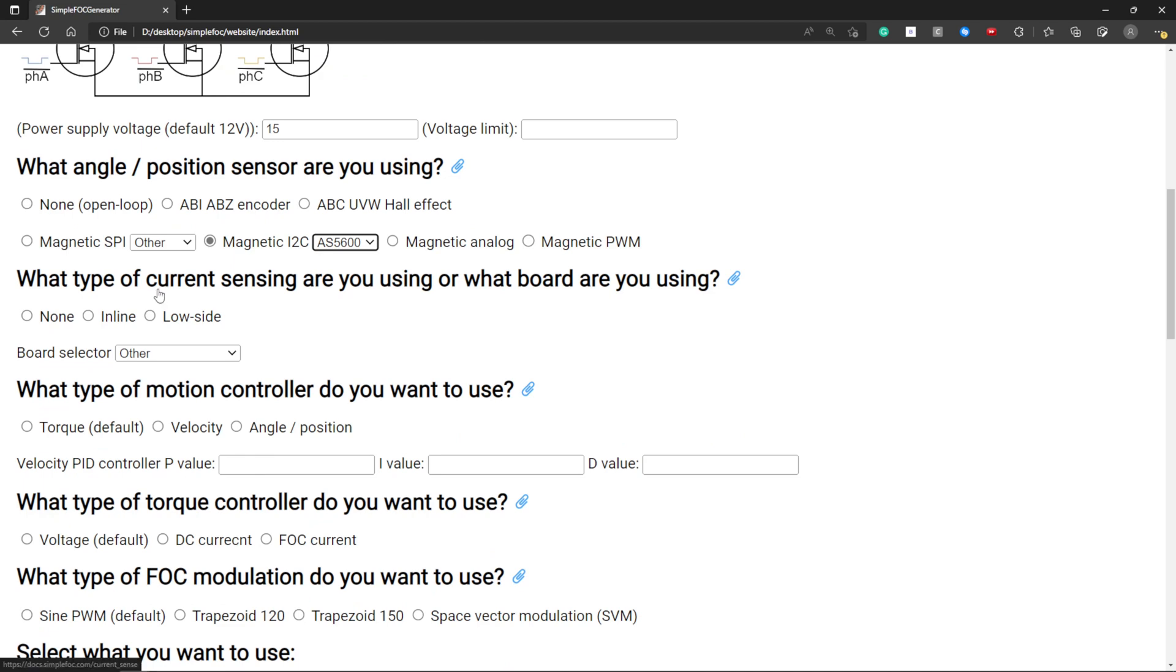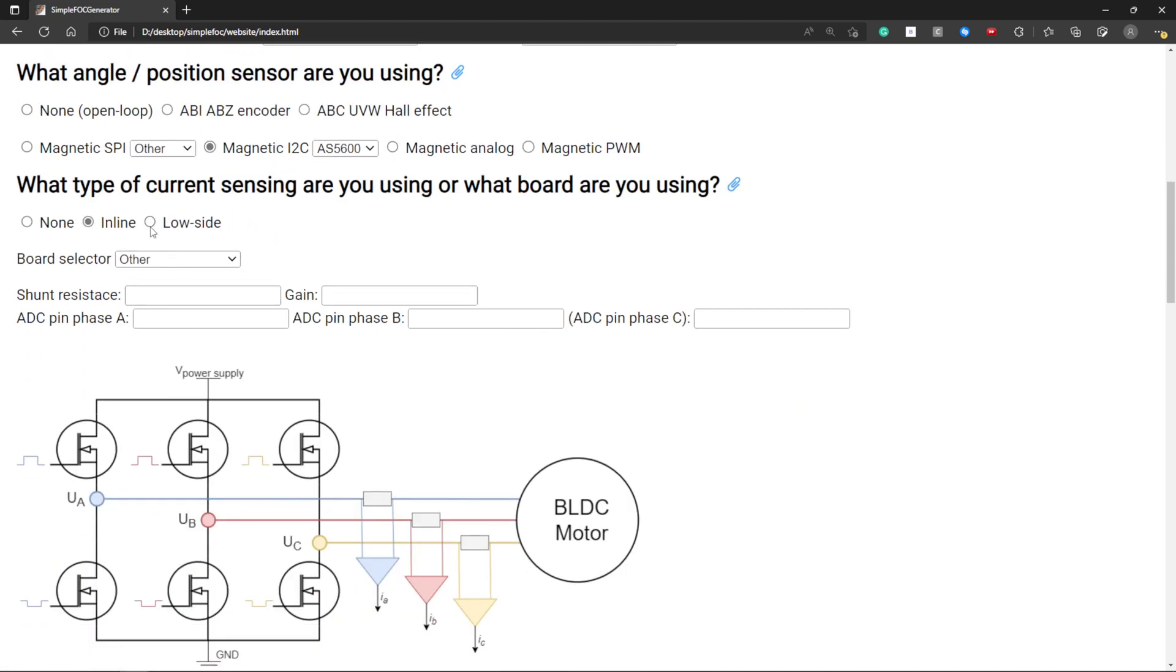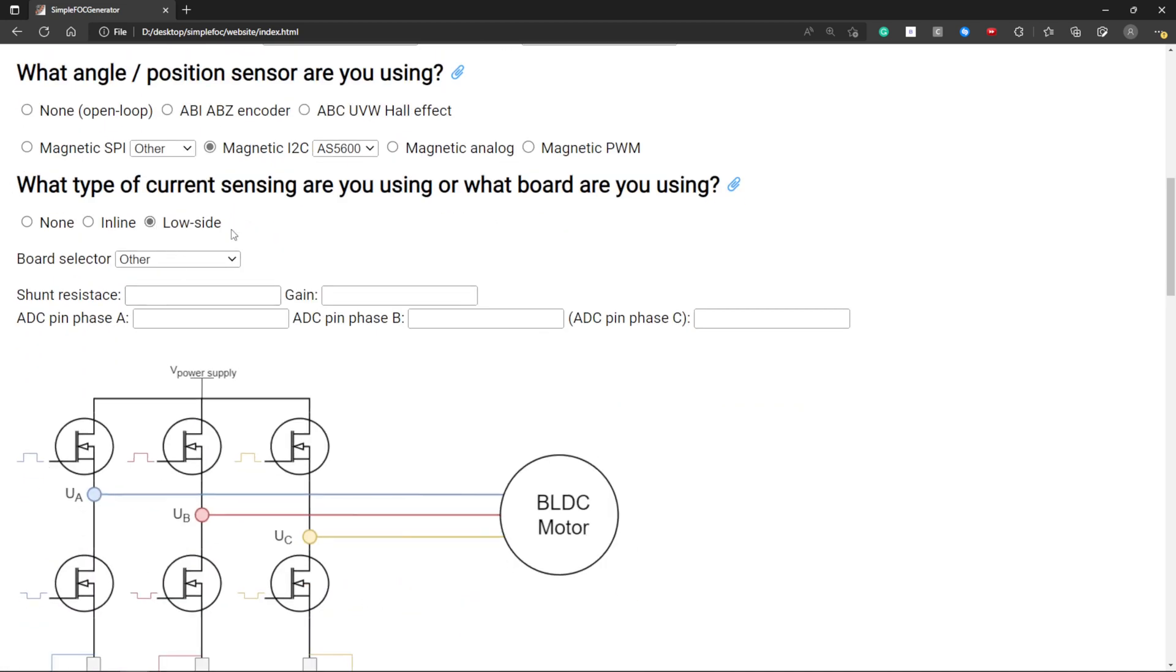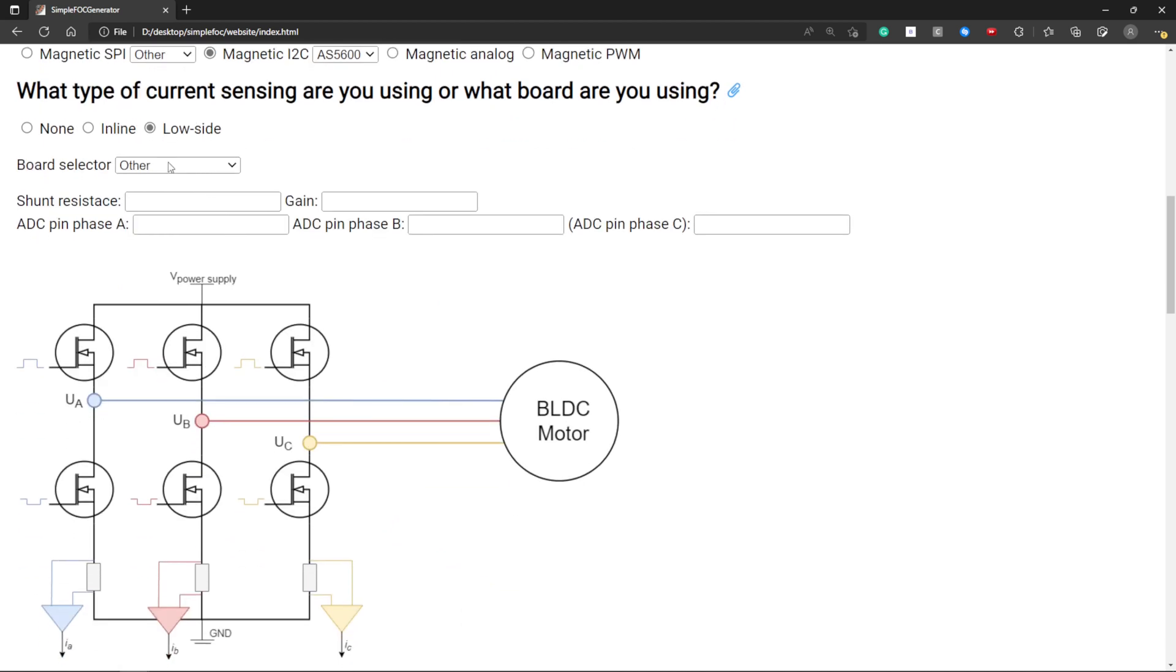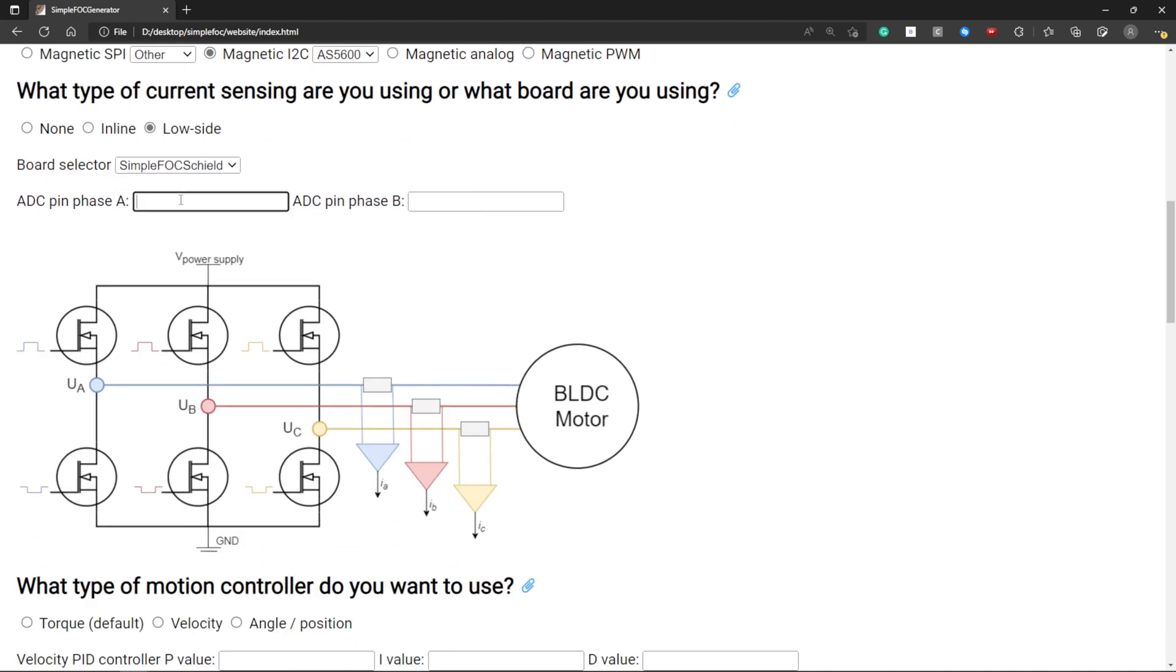Here you can select the type of current sensing. You can select inline or low side or the board that you have. For example ACO and E2.